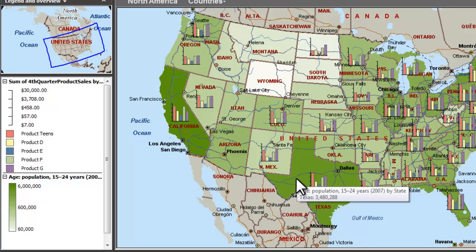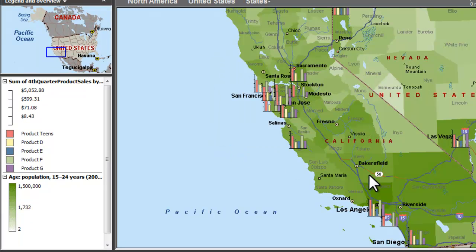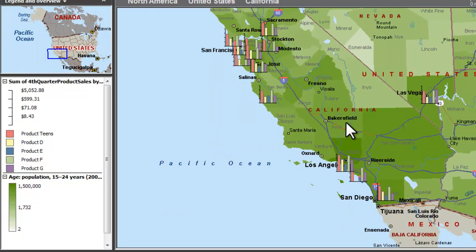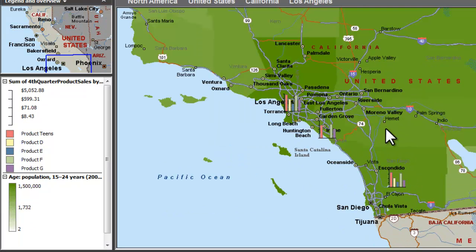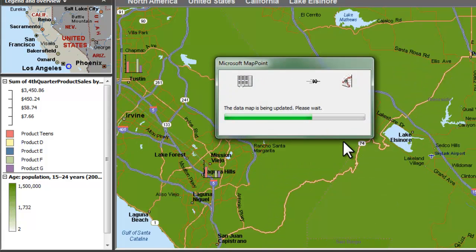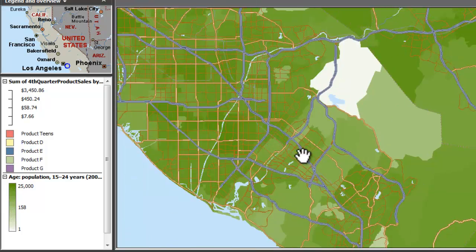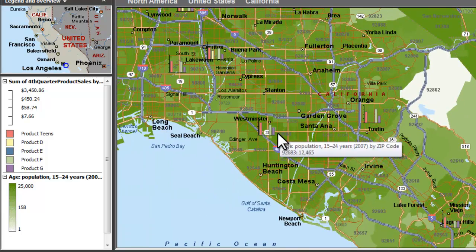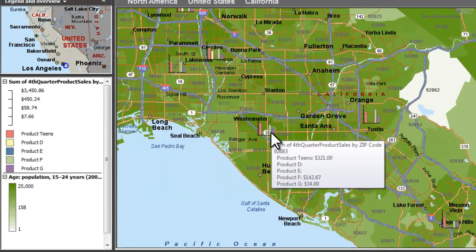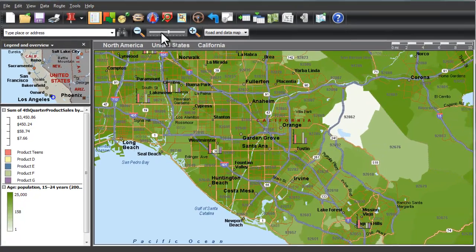Now I have my sales data on top of the demographic data. If I zoom in, it'll recalculate and show me specifically for each region how my sales are doing. It's dynamic — as I zoom in I'll get it for zip or county, and if I zoom out it'll be per state.